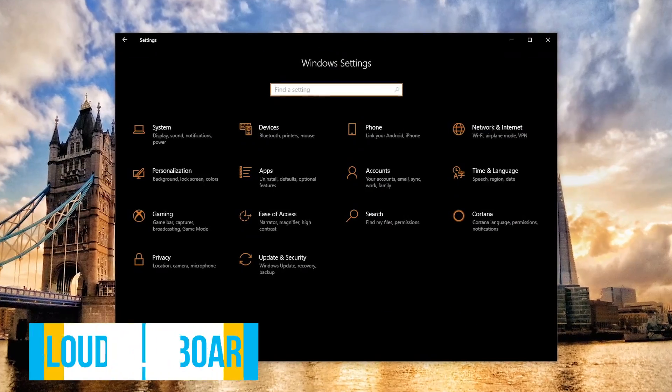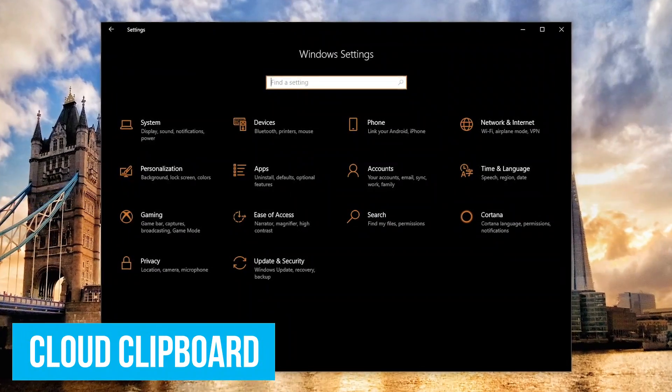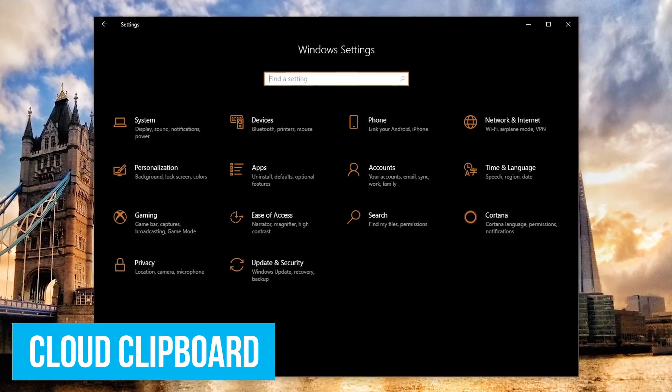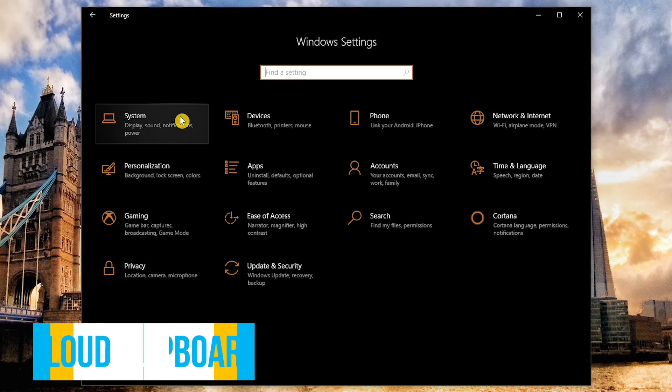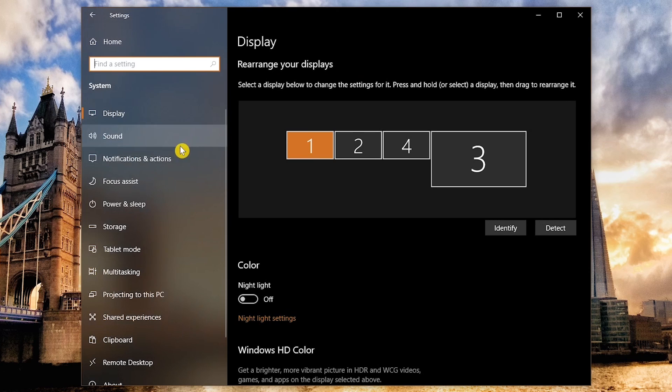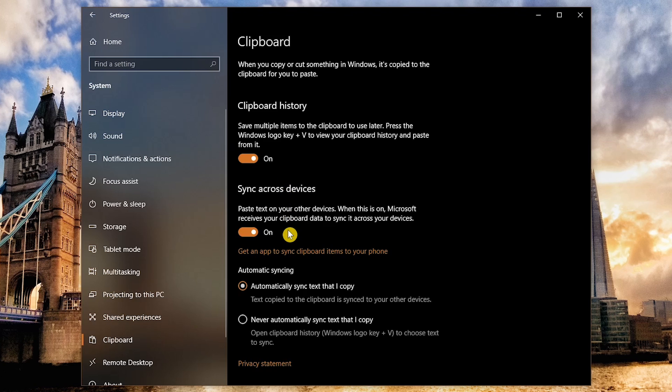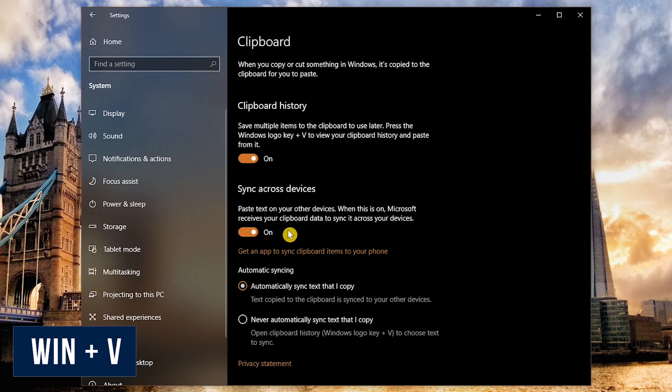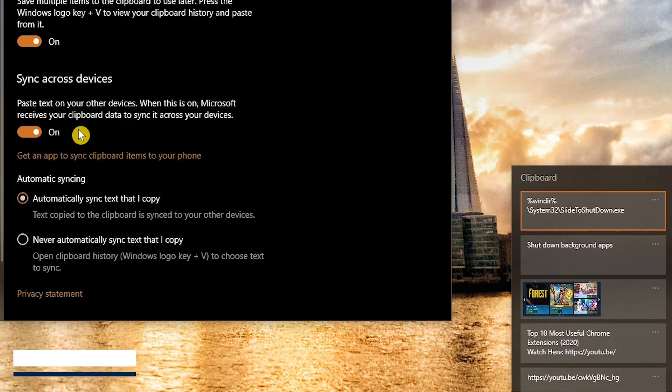The Windows clipboard now lets you copy and paste across multiple devices with their cloud clipboard. To enable it, go to Settings and click on System. In the left pane, select Clipboard. Turn on Clipboard History and enable Sync Across Devices to copy from one PC to paste on another. Pressing the Windows key plus V will bring up the cloud clipboard.